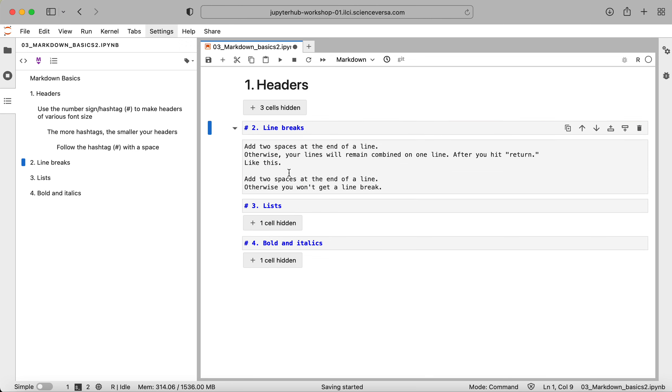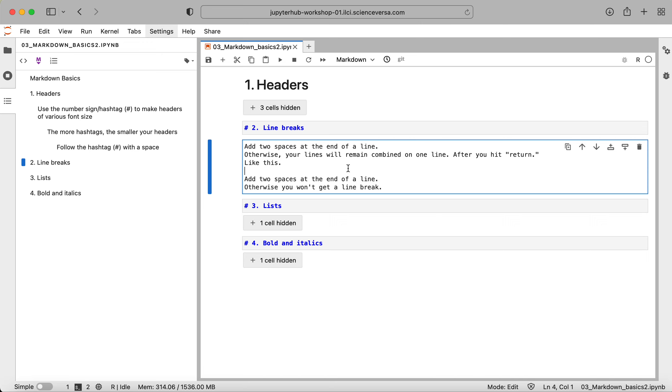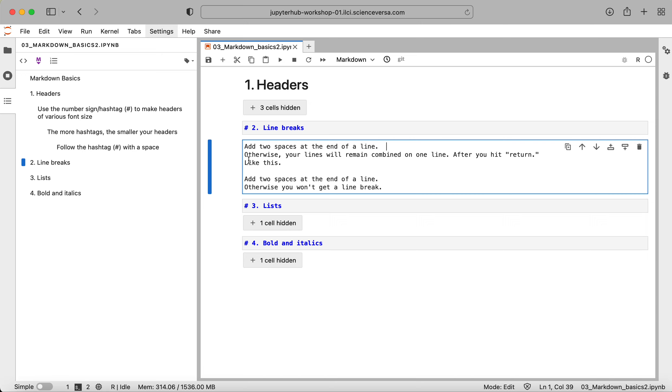So when you're just typing, for example, if you're writing something to explain your project in your notebook and you want to hit return and start on a new line, you need to add two spaces at the end of the line. You can see here I have one, two spaces, and then I hit return and started this next line. If you don't include those two spaces, when you run your cell, it's not actually going to form a new line.